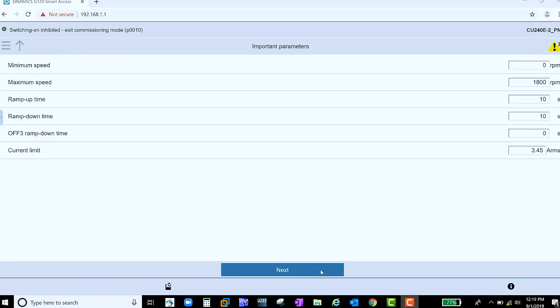The next page requests your important parameters. What is your motor's minimum and maximum speeds? What are the ramp-up and ramp-down times? And what is the max current that your motor should see?